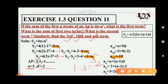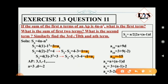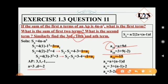The third term a3 equals minus 1. Now for the 10th term: a10 equals a plus 9d, since n minus 1 equals 10 minus 1 equals 9. Substituting a equals 3 and d equals minus 2: 3 plus 9 times minus 2 equals 3 minus 18 equals minus 15. So the 10th term is minus 15.